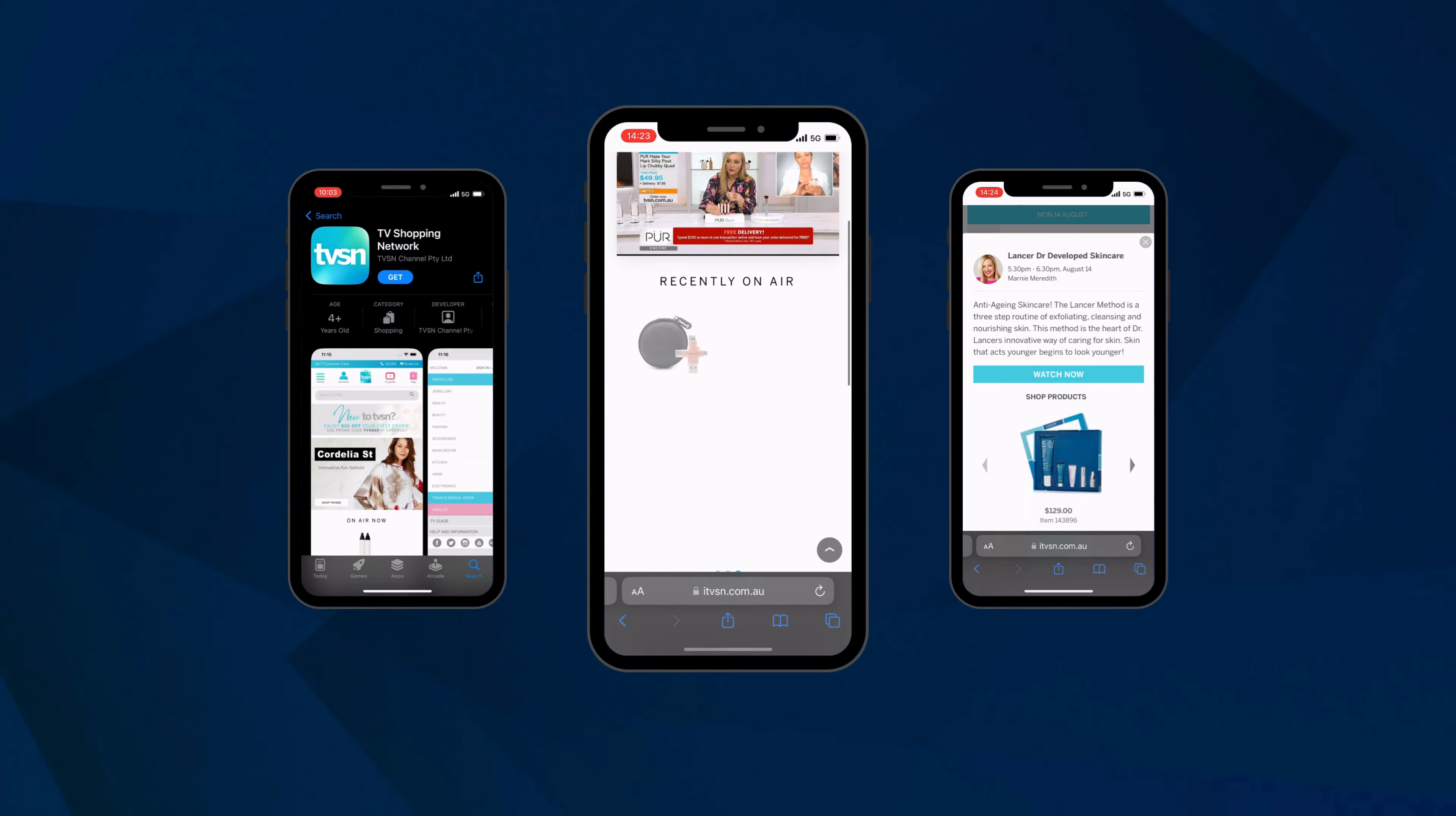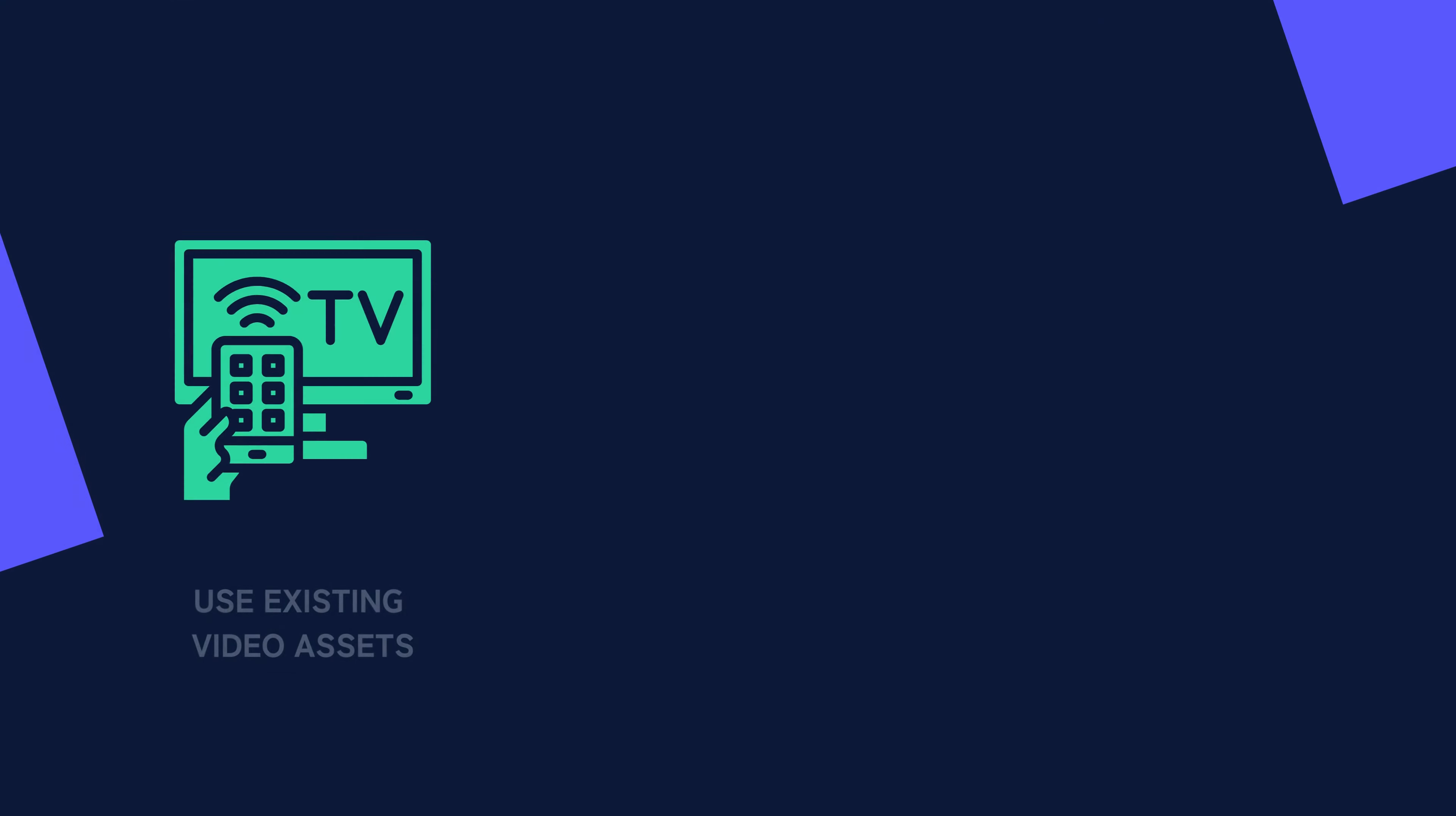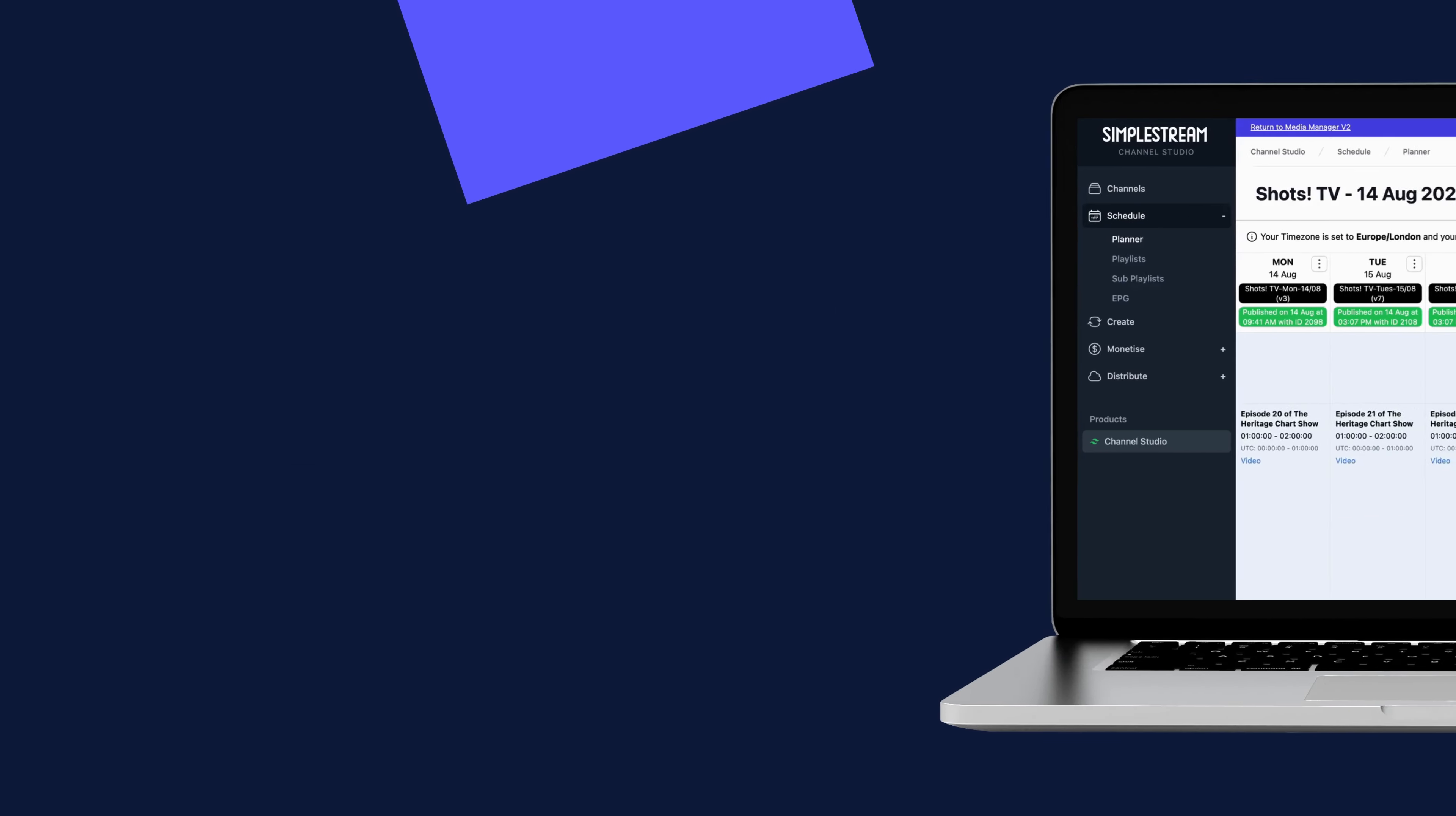Channel Studio is the product for operators looking to launch a live linear channel in a matter of days. Utilizing existing video on demand assets and creating live channels in the cloud with optional ad insertion and a seamless playback experience.